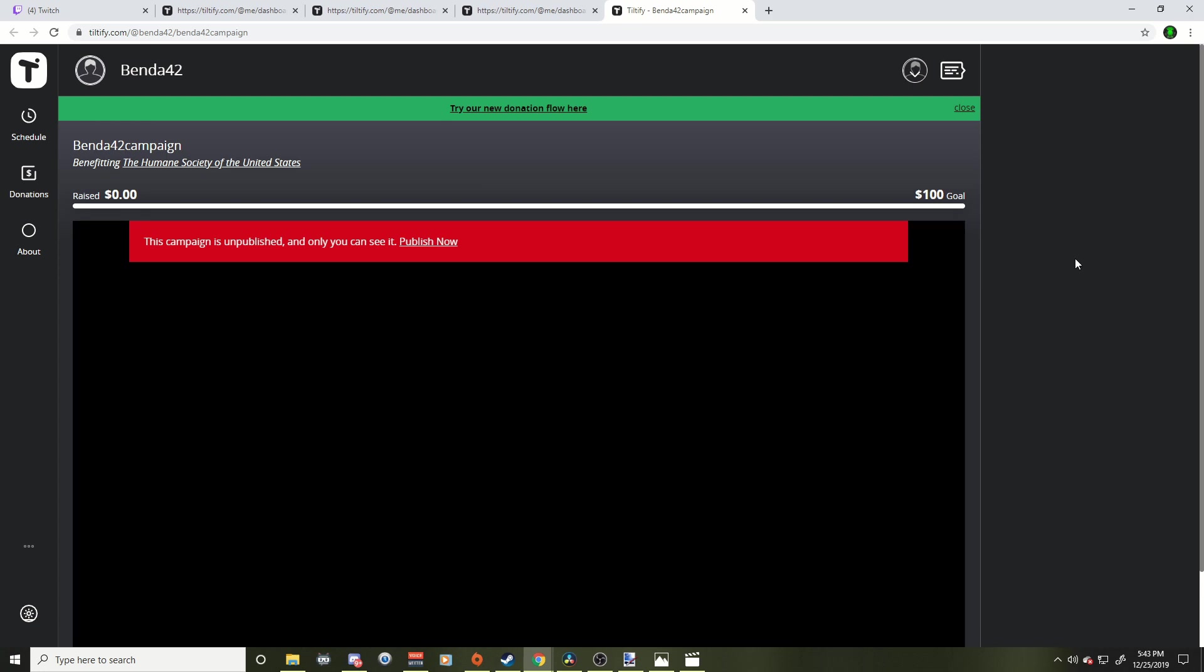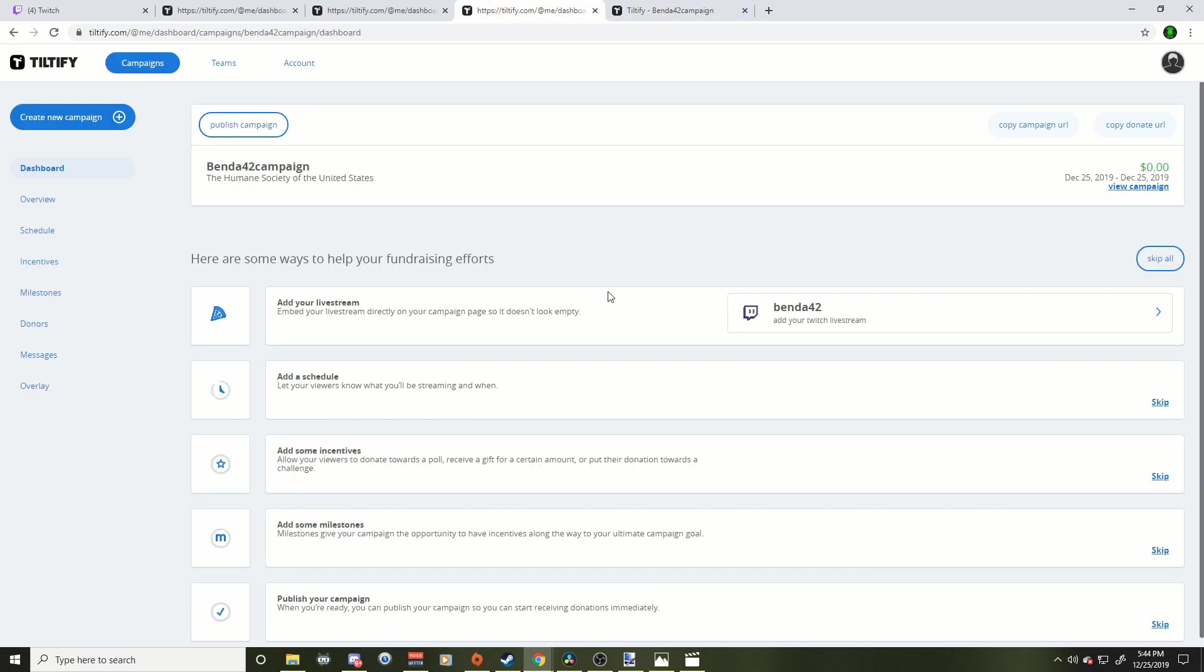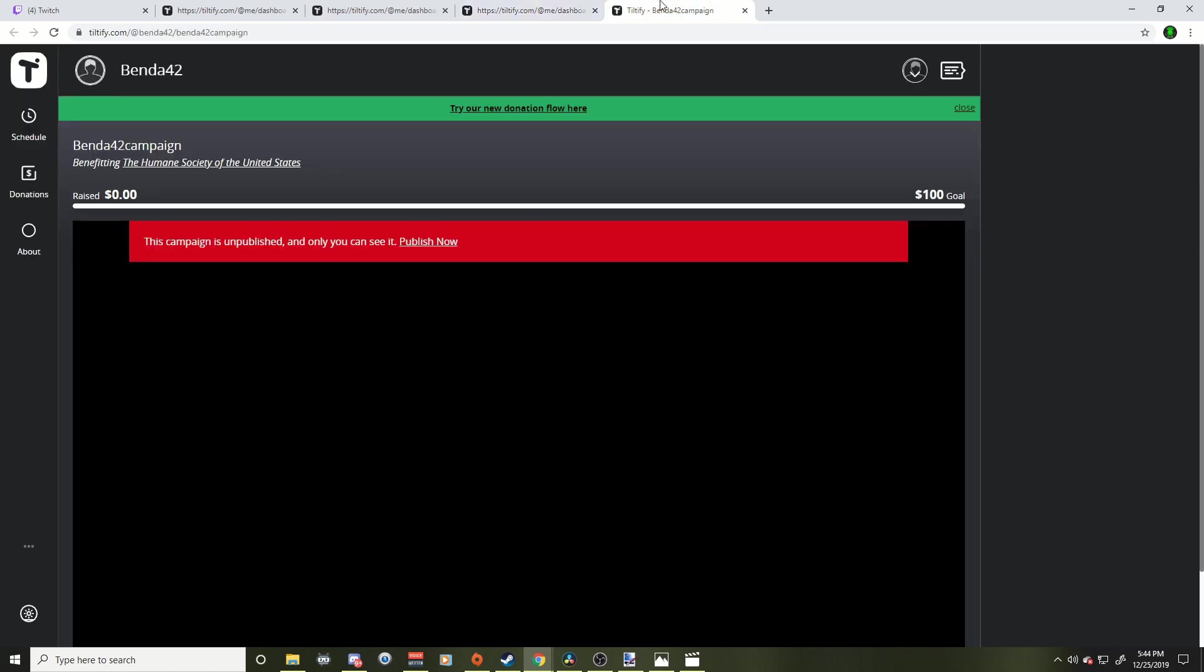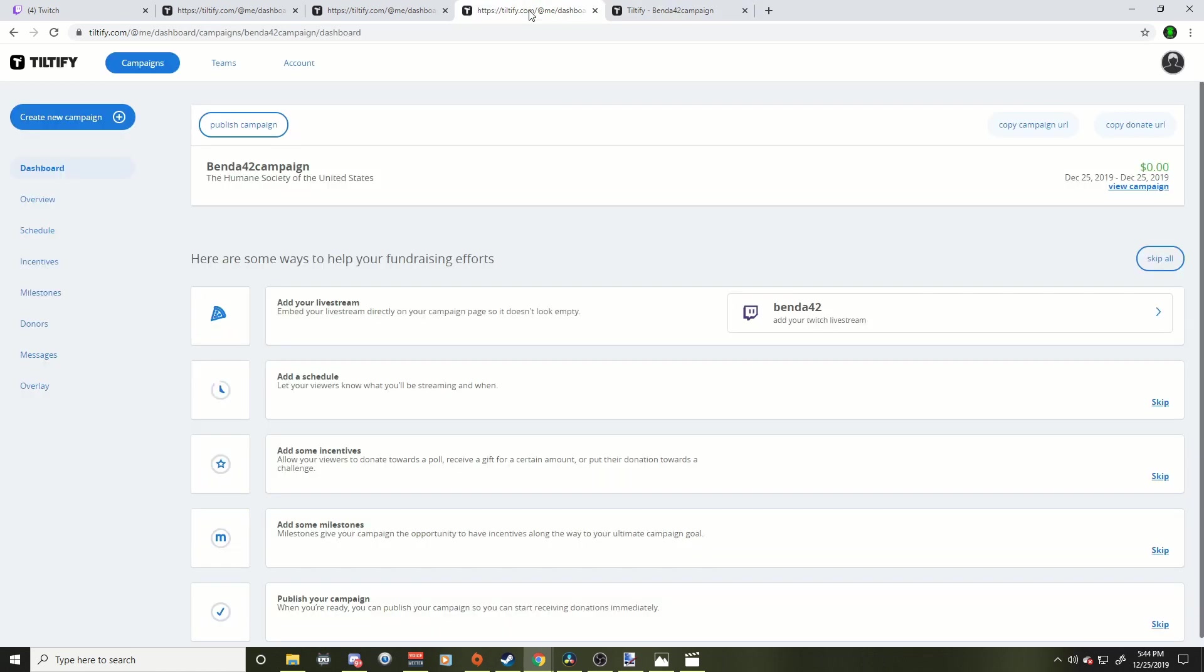Let's take a look at it. So this is the actual campaign page here. This is where your stream will actually go. I don't usually focus on this too much. Focus on your Twitch stream or your YouTube or whatever. Just make sure you have the link here. So when I go back, we have our copy donate URL and our copy campaign URL. The campaign URL is going to bring you to this page.